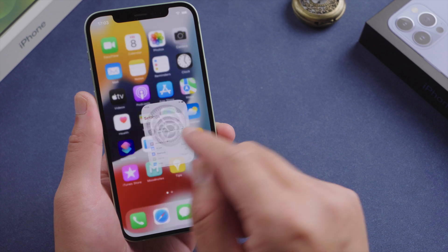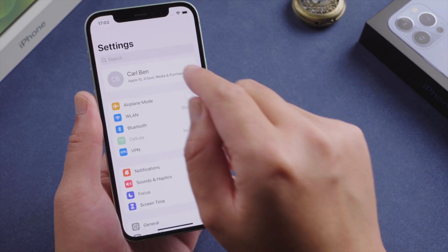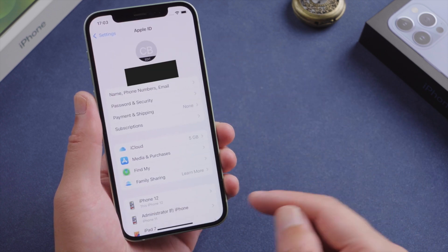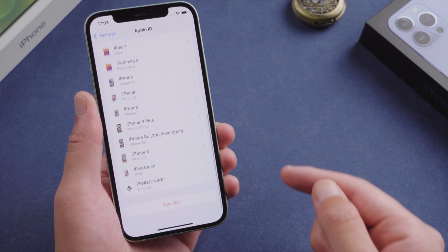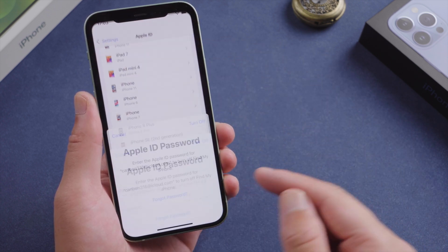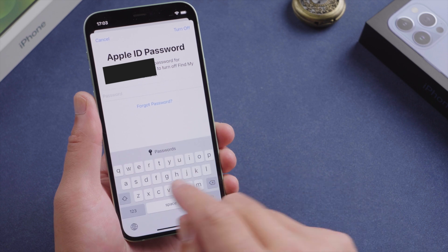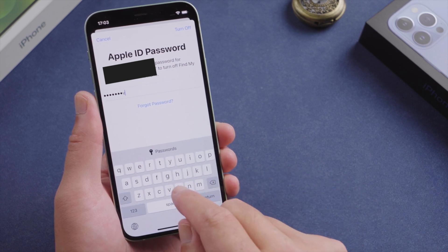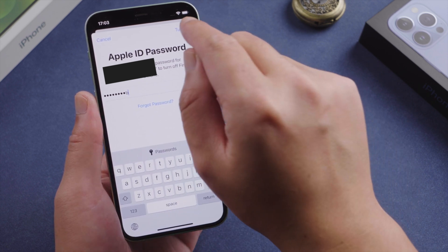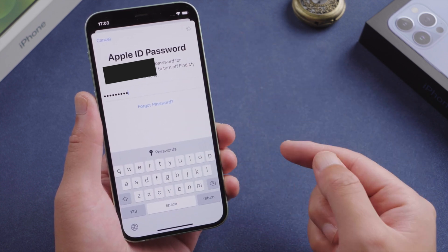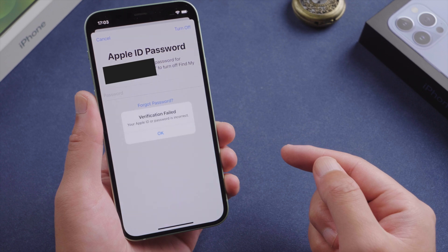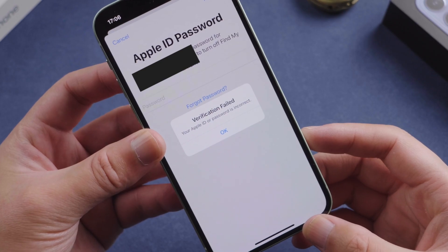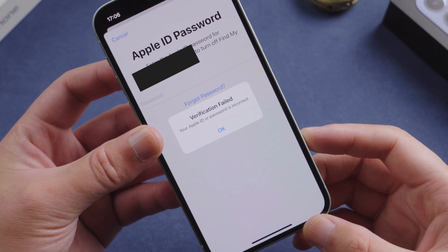What's up guys, welcome back to the iCloud Go channel. Have you ever run into a situation like this? Trying to sign out your Apple ID from the iPhone, but realize you have forgot the password. Or your friends logged in with their own account but have problems signing out.